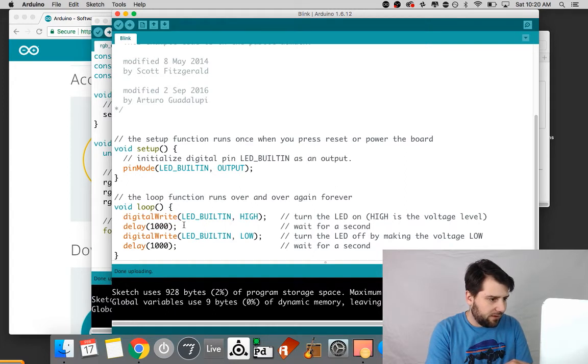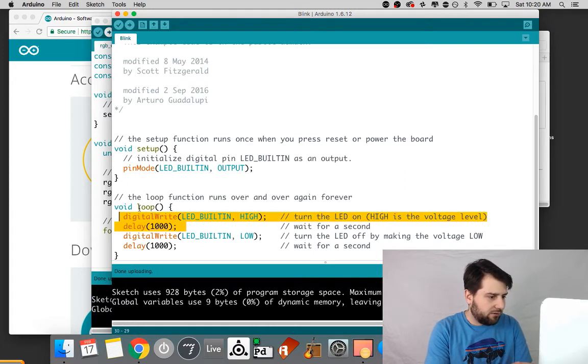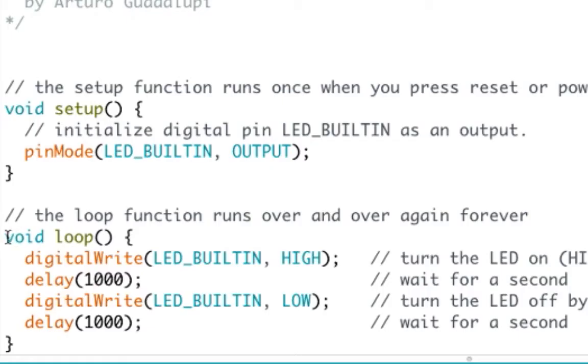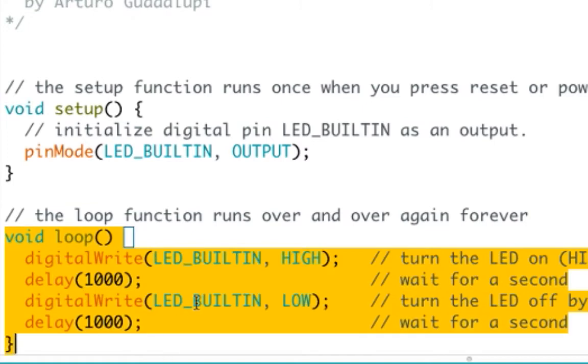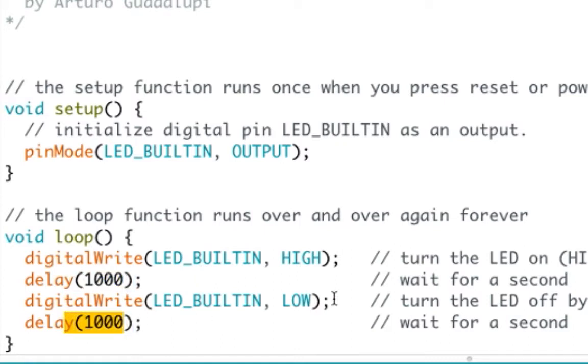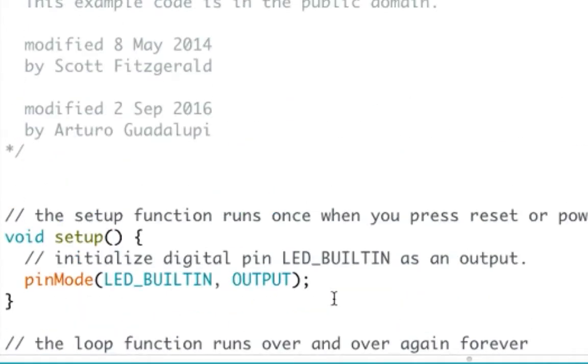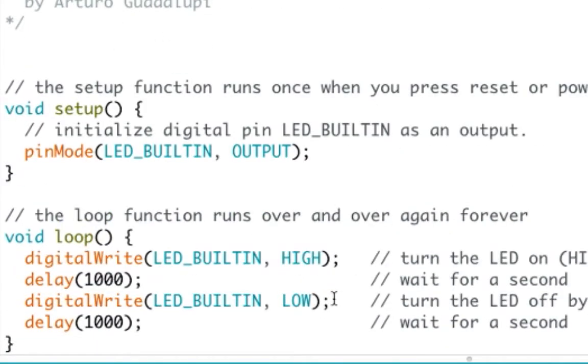And very quickly, it's running a loop over here and one second is going to be on. That's a thousand milliseconds. And a thousand milliseconds it's going to go off and that's all this program does.